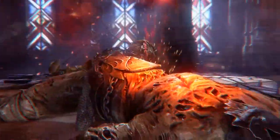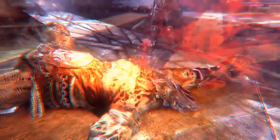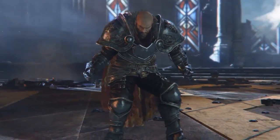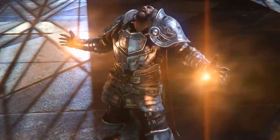Lords of the Fallen is a great example of how GameWorks enables developers to create more compelling and richer content.